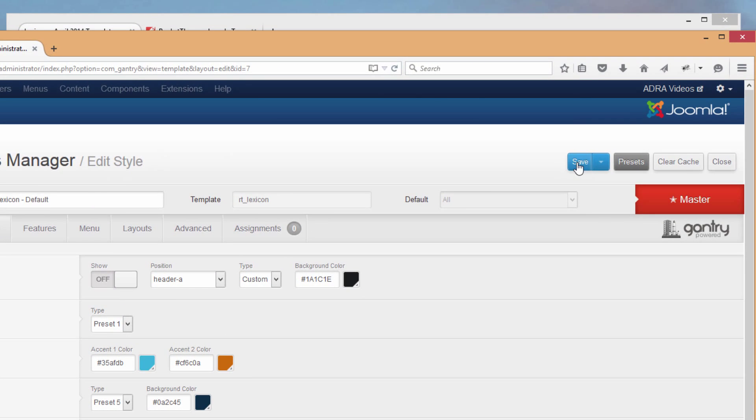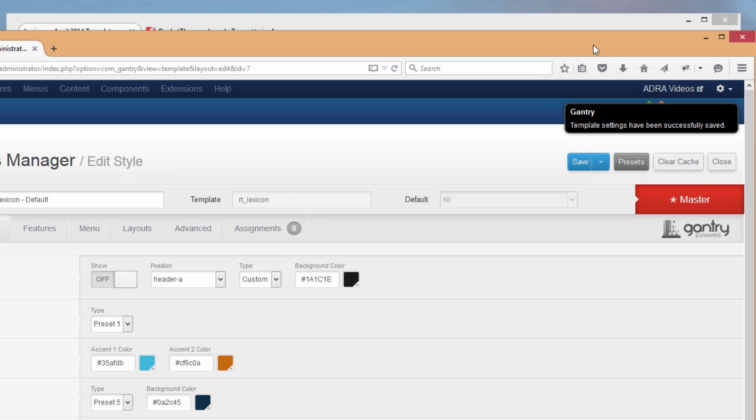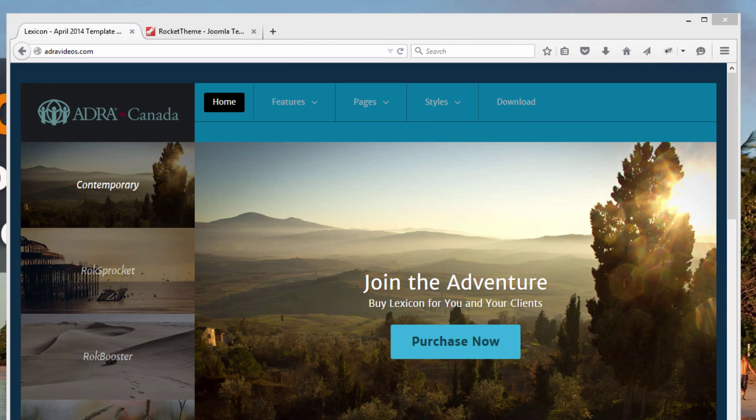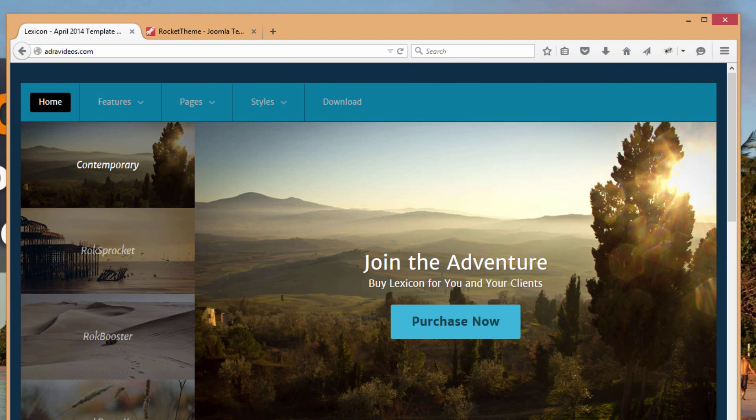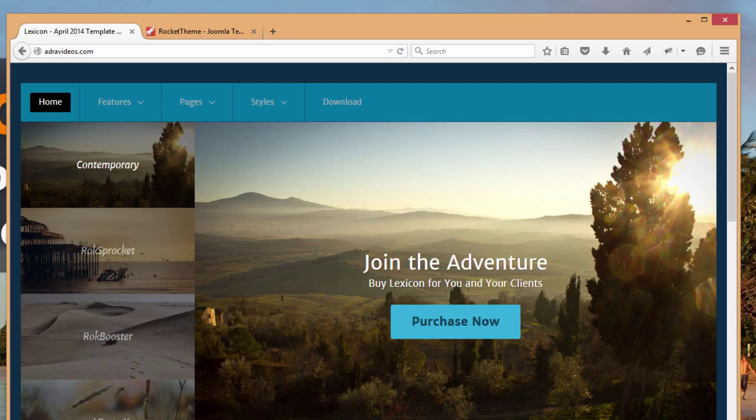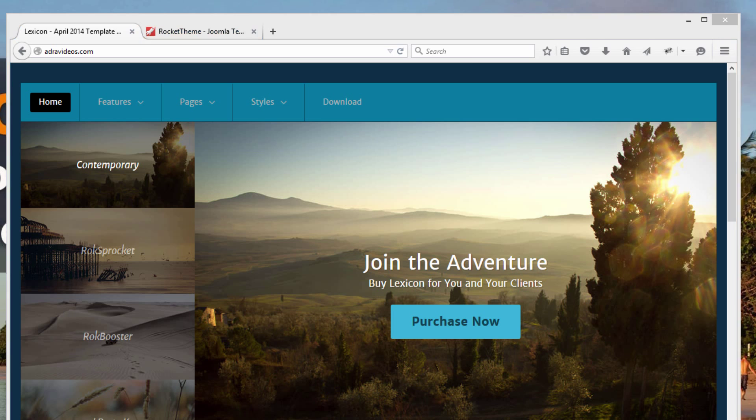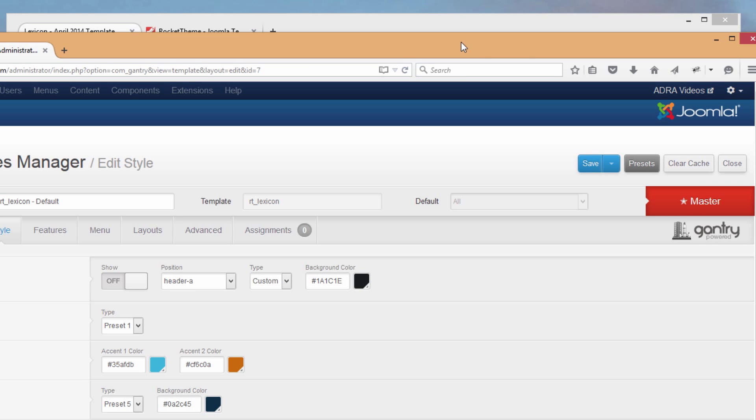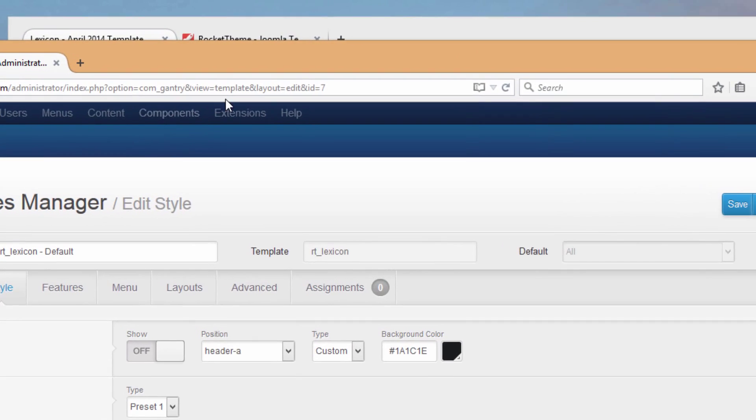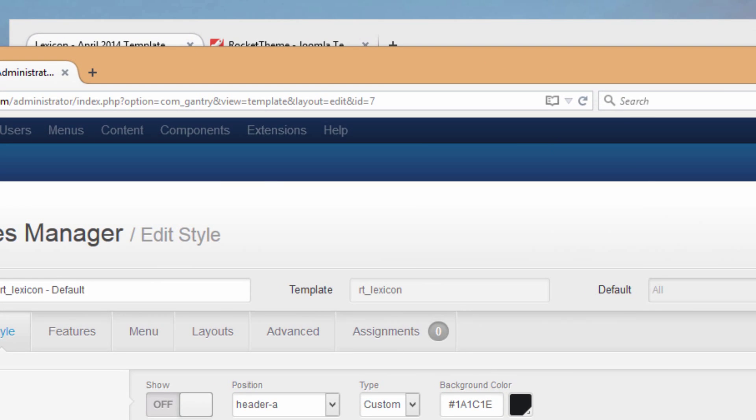Let's just shut that off and go up and save. We'll notice what happens when we do that. If we go to refresh our site, what it's doing is actually taking that logo position away completely. Now what we're going to do is go and recreate a position for our logo using the module manager.